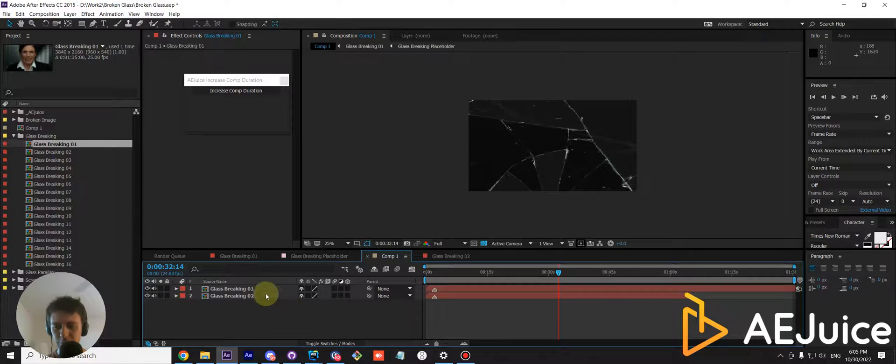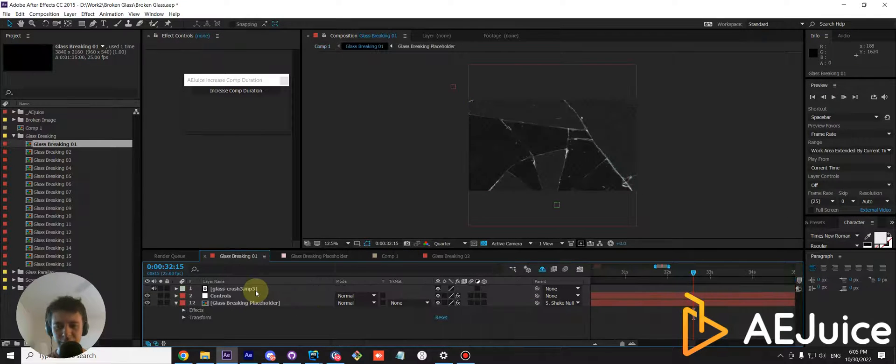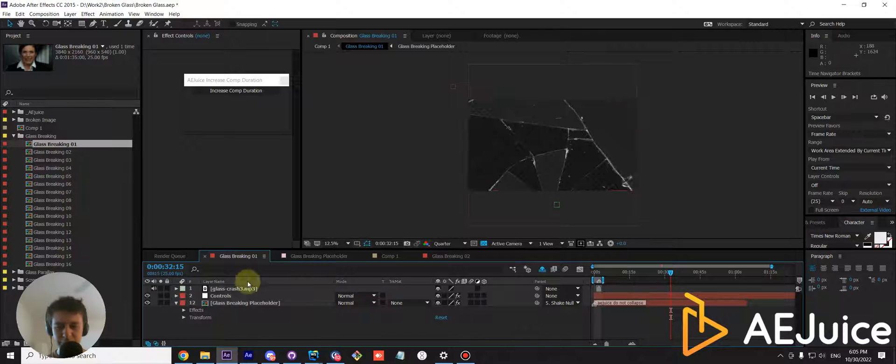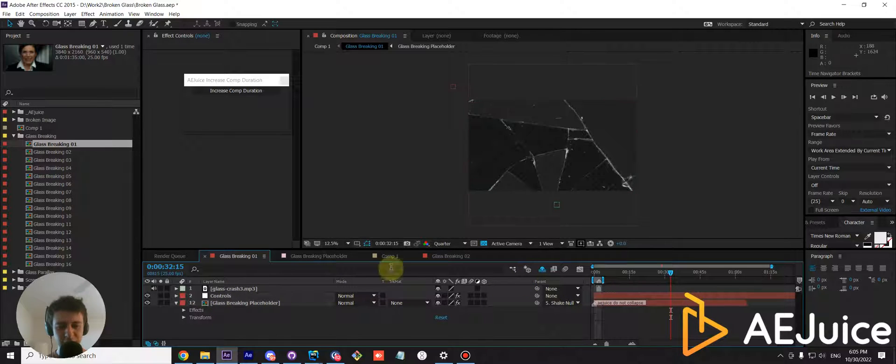If you go inside, all the layers inside and in precomps have been adjusted as well.